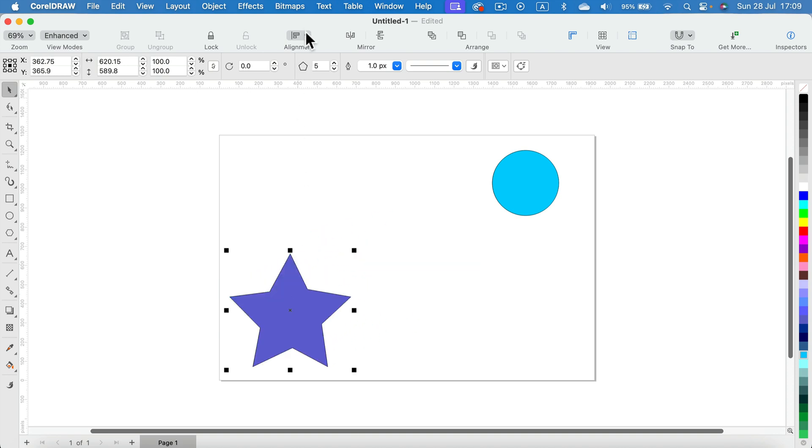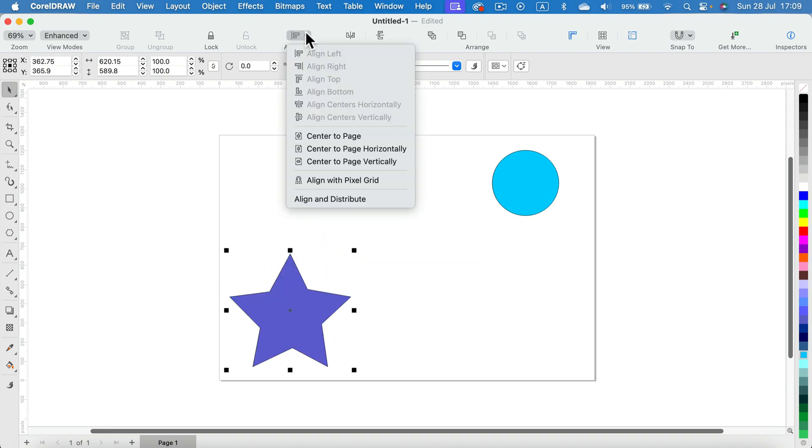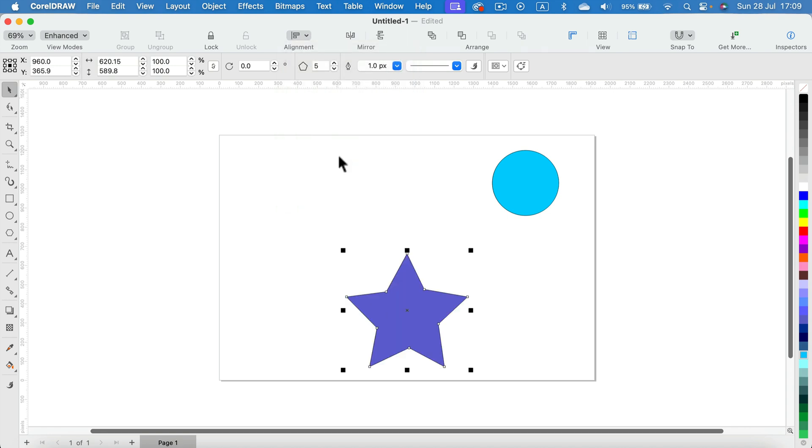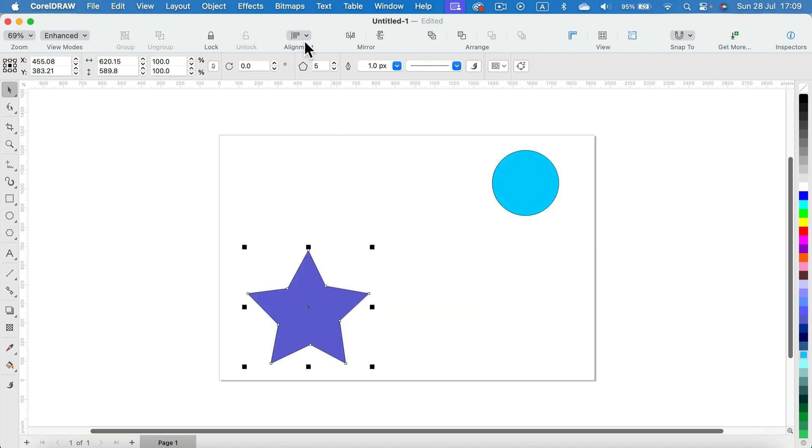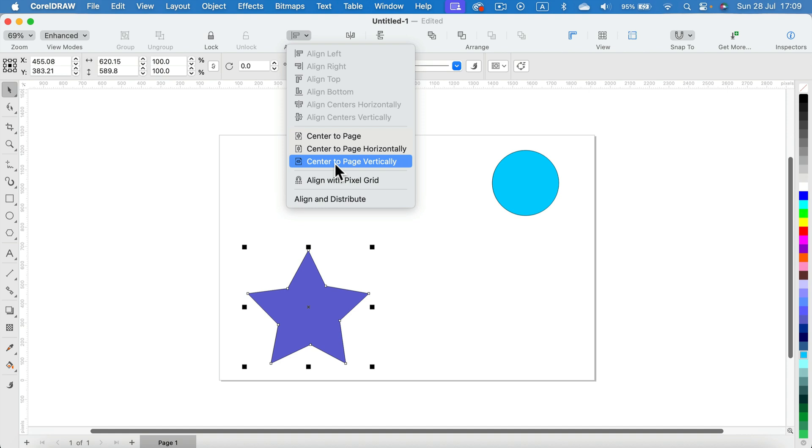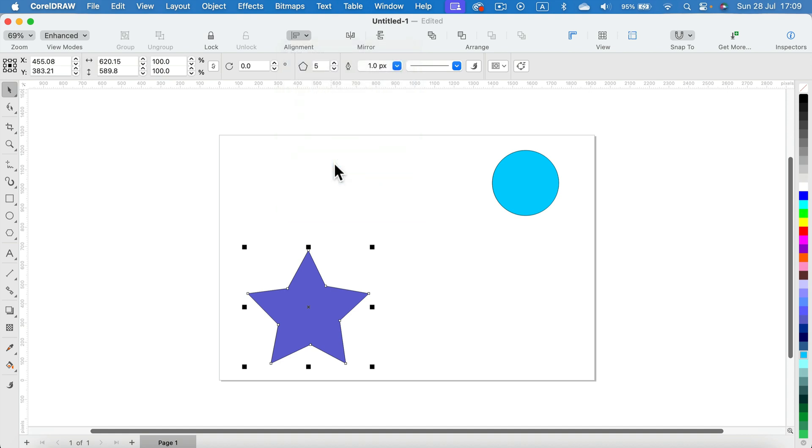You can also limit that only to a horizontal center, so the object is still kind of offset down here. And the other way around, we can also use the vertical center of the page like that.